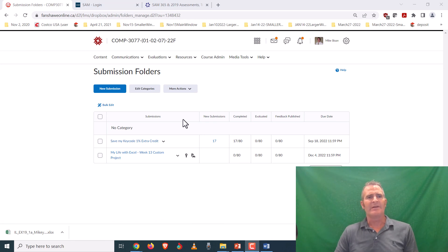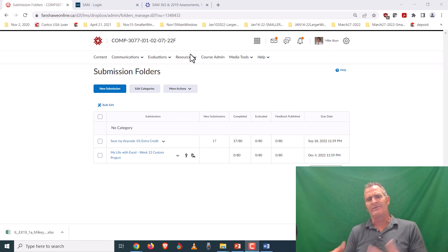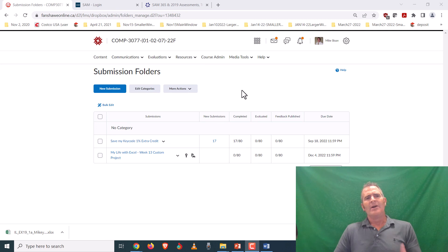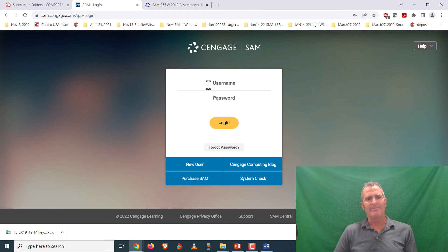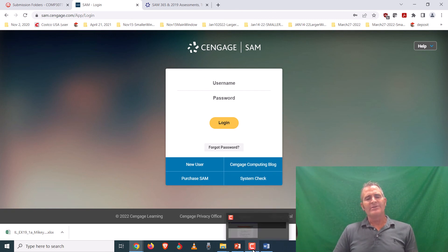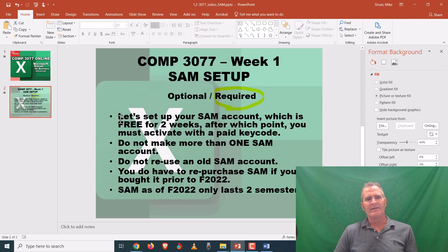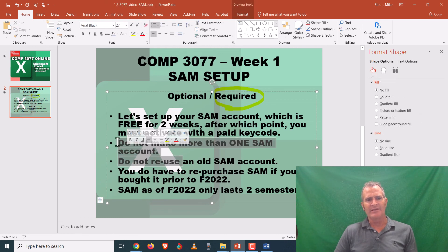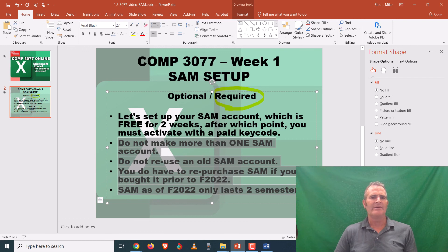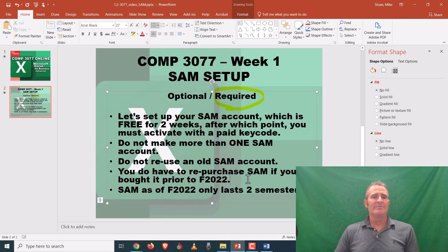That's it for this video — it's a little longer than I wanted it to be, but I was trying to cover all the ins and outs of SAM and make sure all questions about setting up an account would be addressed. Get that account set up right away, get your FOL quiz done for week one, get your SAM case done for week one, and you'll be ready to go. Don't forget: do not make more than one account, do not reuse old accounts, and yes, you have to buy it again if you bought it before fall 2022 — and now it only lasts two semesters.